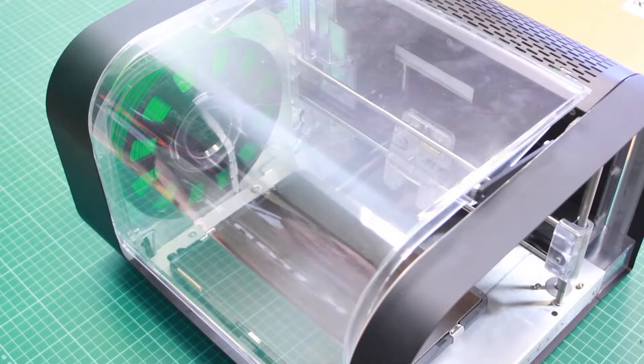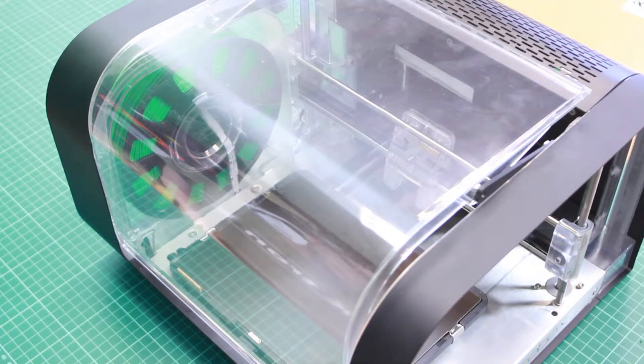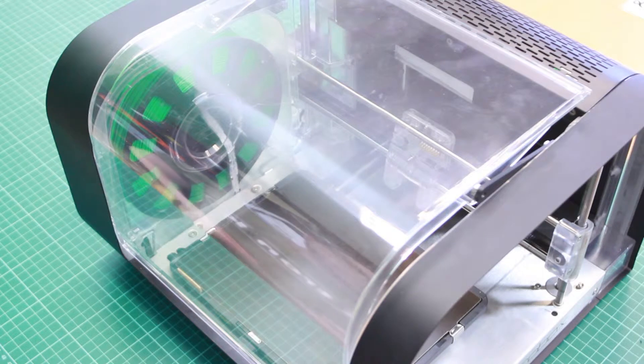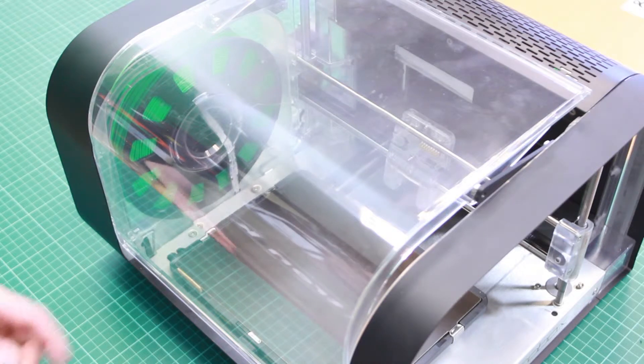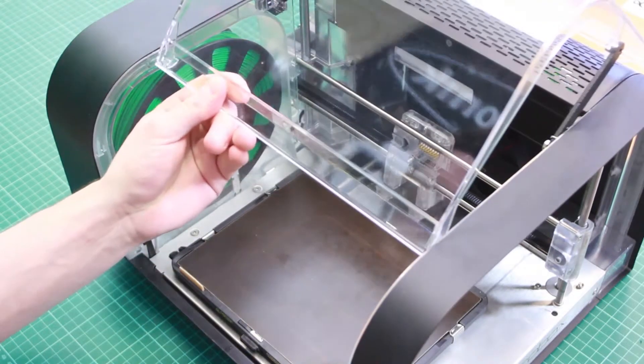So when you first receive your Robox printer it will look like this. There's no head attached, there's just the head mount inside. To mount the head onto the printer you need to open up the lid.